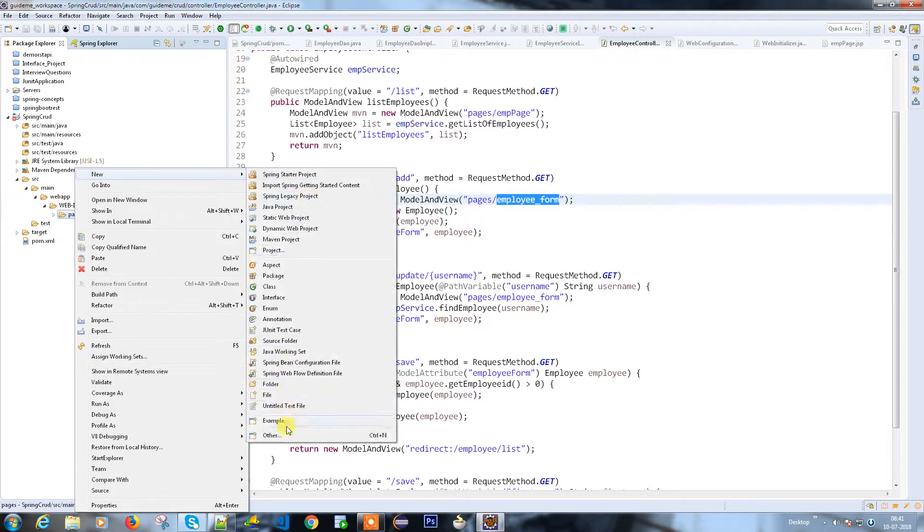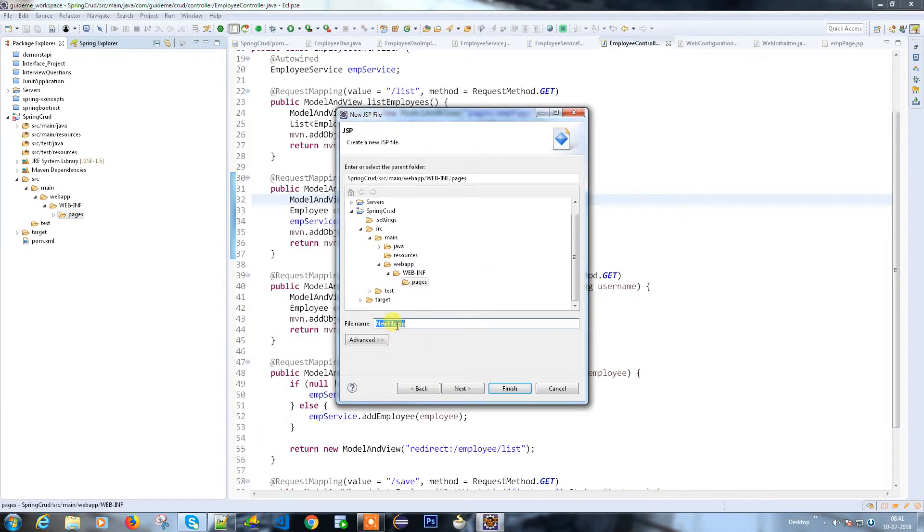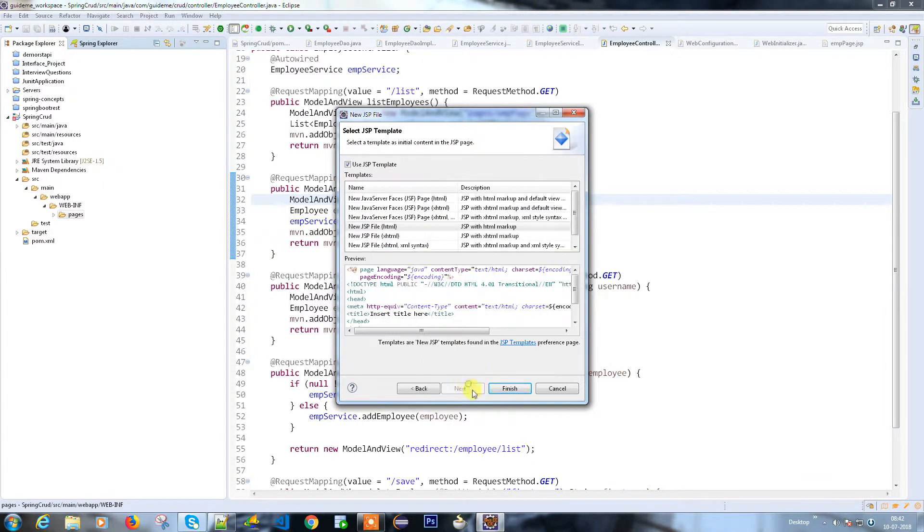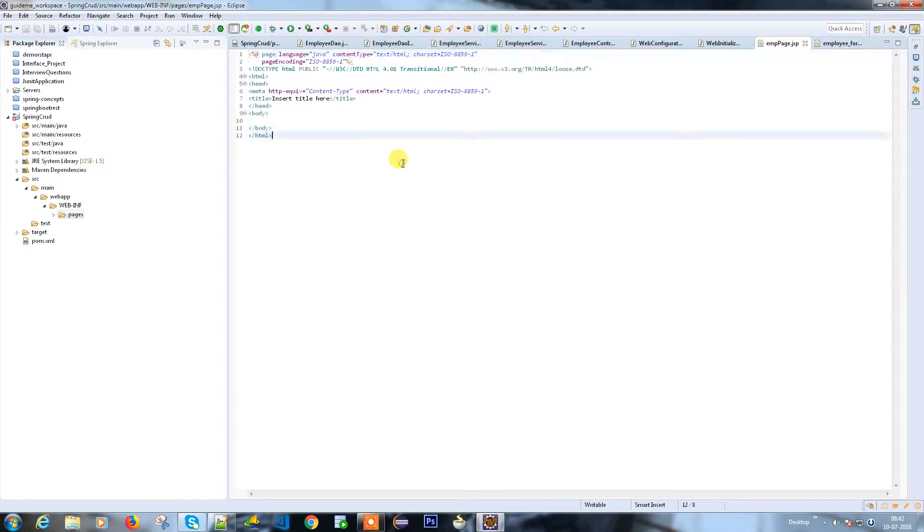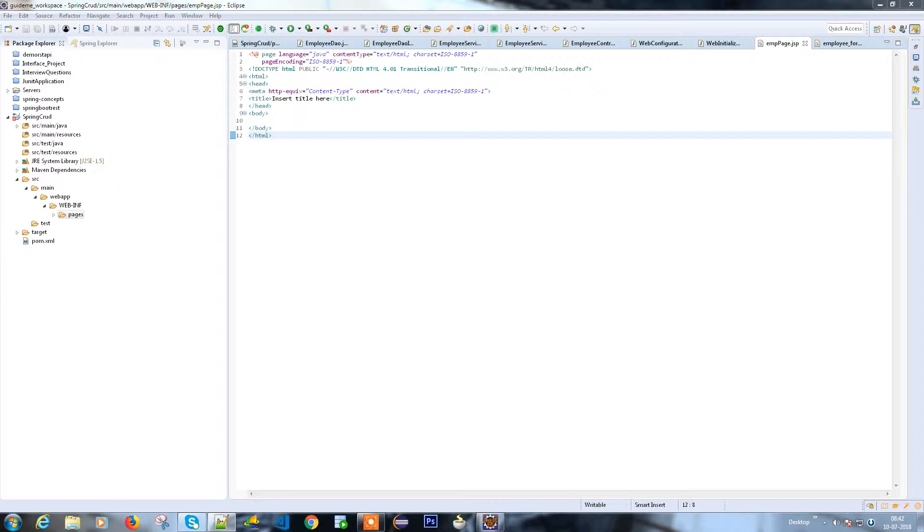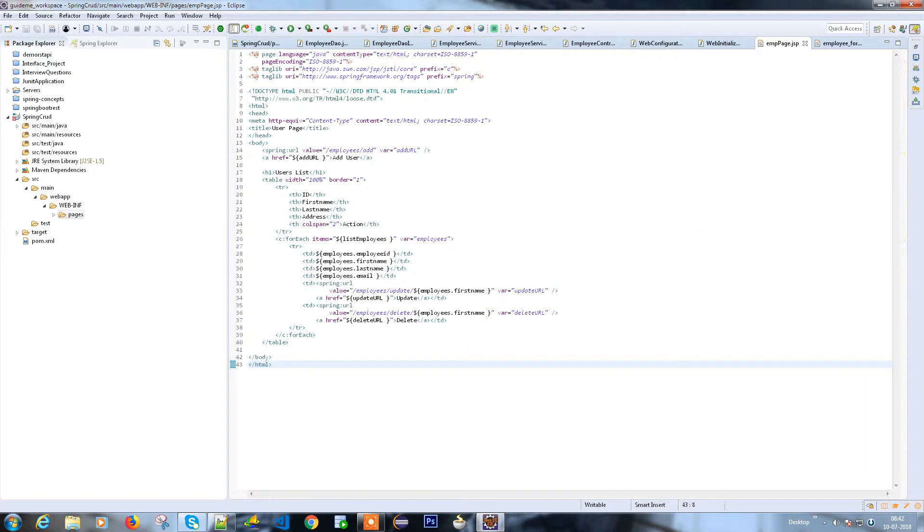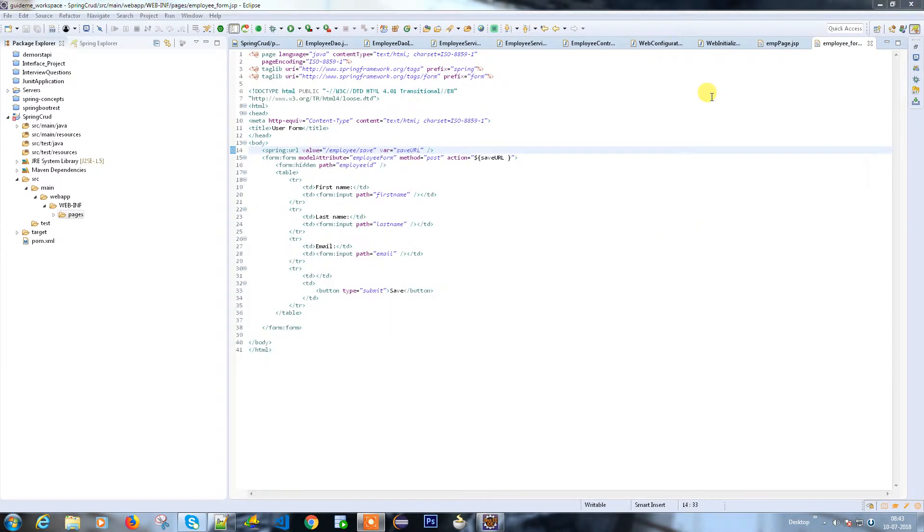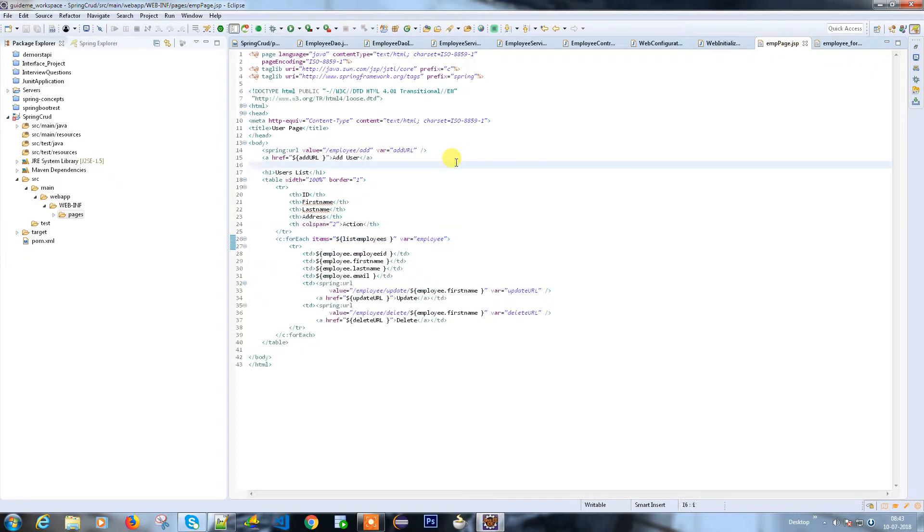There's another page we need, which is employee form. I'll create employee form.jsp. It's taking a little bit of time to write the code here, so for now I'm going to copy paste the code and I'll explain what is the purpose of each line.